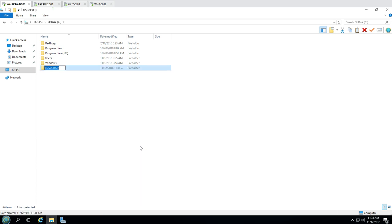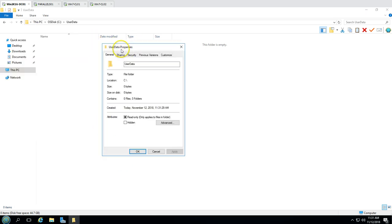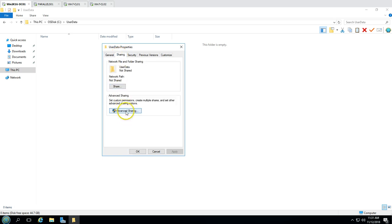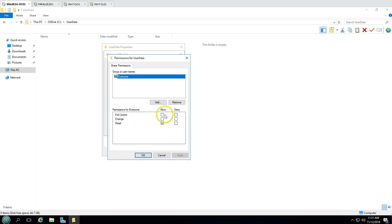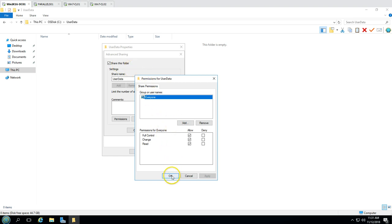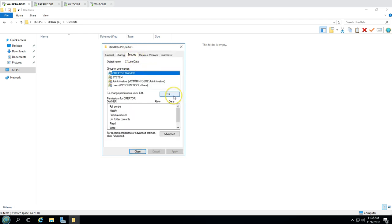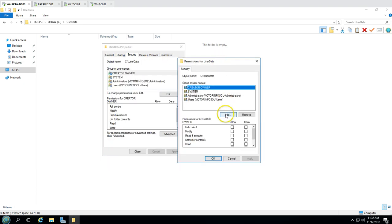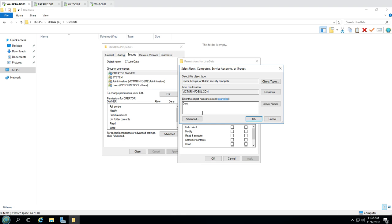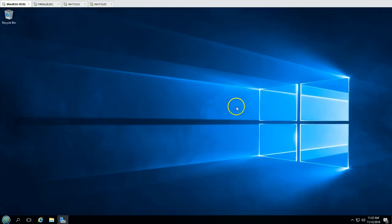Under the C drive I'm going to create one folder called 'user data' and open its Properties. I'll go to the Sharing tab, then Advanced Sharing, and share this folder. From Permissions I'm going to allow Everyone. You need to make sure users are able to access this folder with the correct share permissions. I'll also go to the Security tab and add NTFS permissions, giving Domain Users modify access so they can read, write, and modify files in this folder.